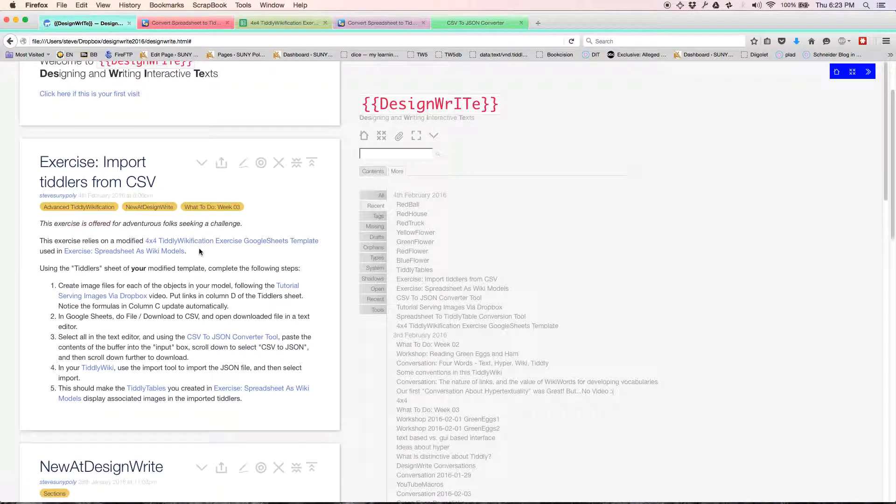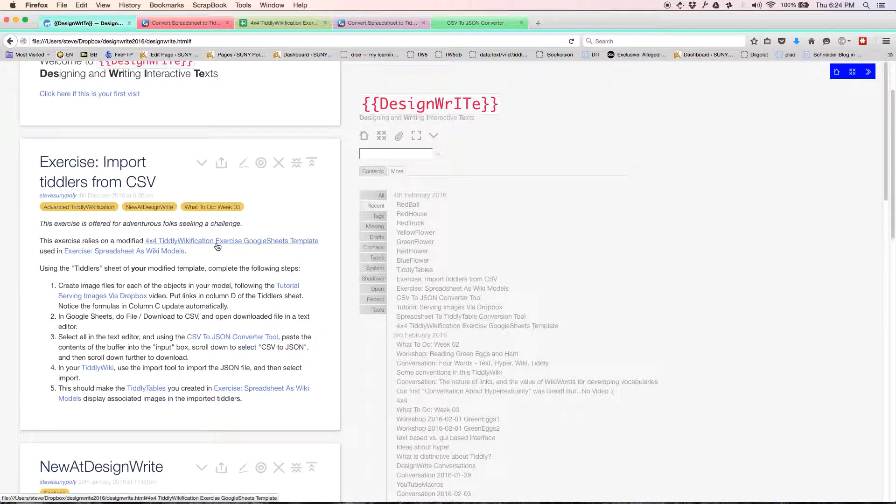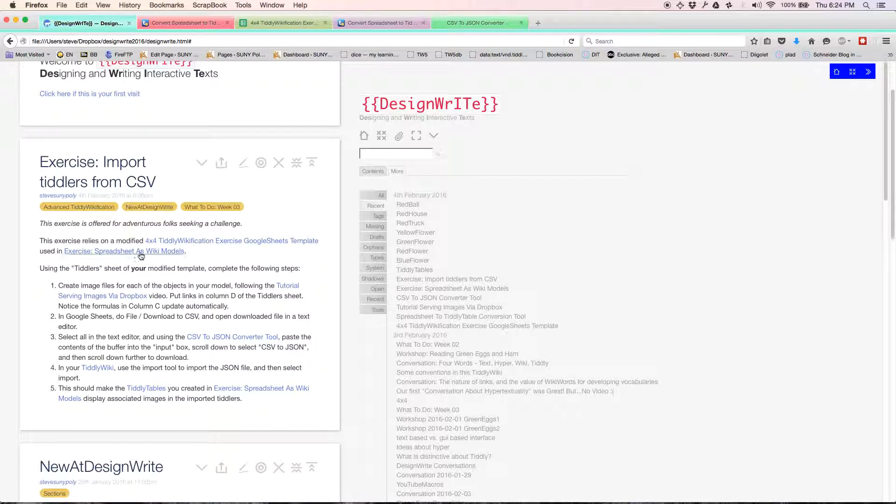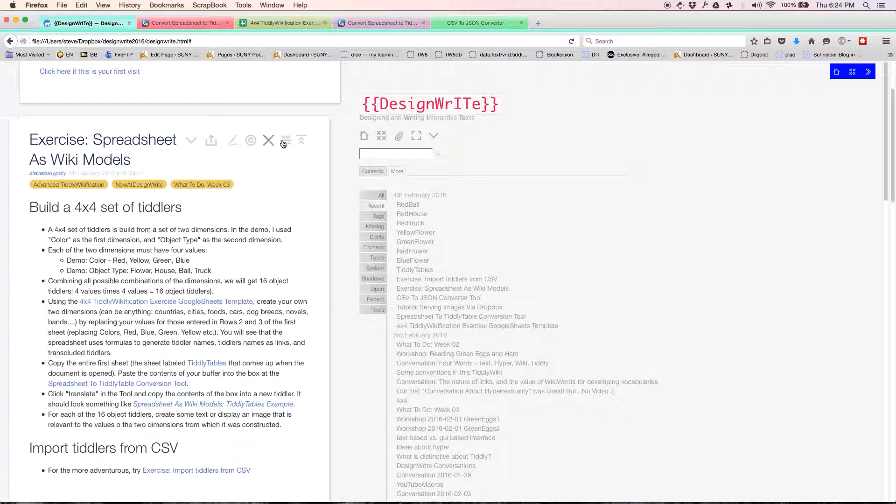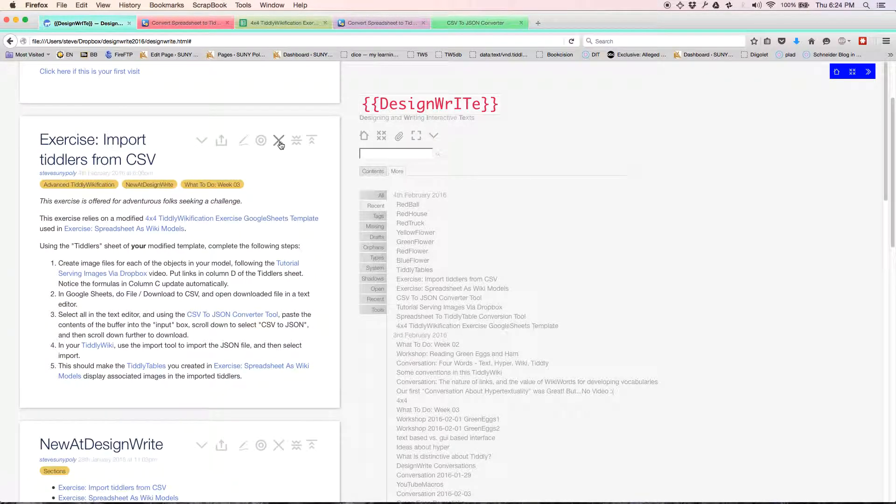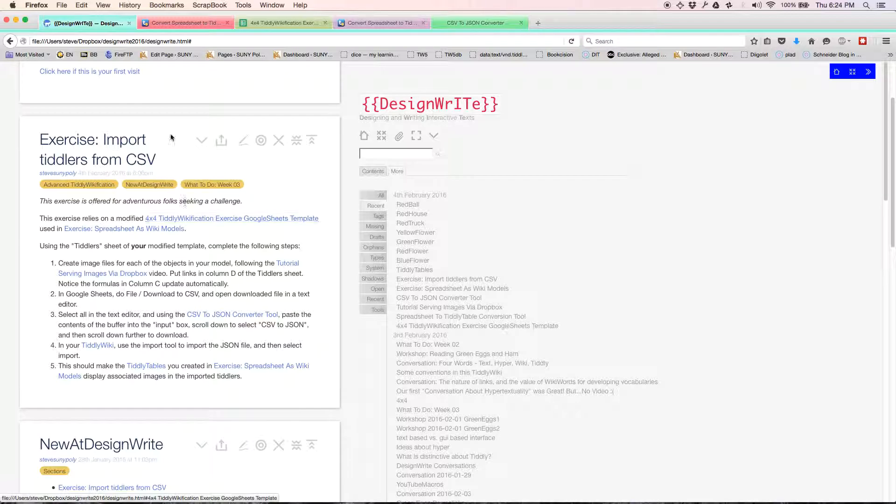This is definitely for those more adventurous. It relies on the spreadsheet template, the same one we were working with a few minutes ago in the spreadsheet as wiki models exercise. If you've already got that template filled out with your own dimensions, great. If you haven't, go back and do that exercise first.